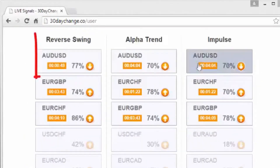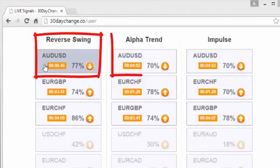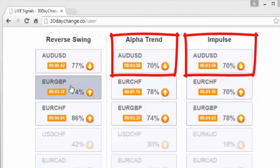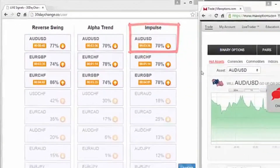Australian dollar versus the US dollar seems to be on all three strategies — Reverse Swing, Alpha Trend, and Impulse. So that's a no-brainer, we're going to go for that.